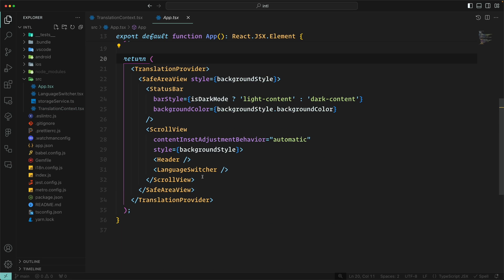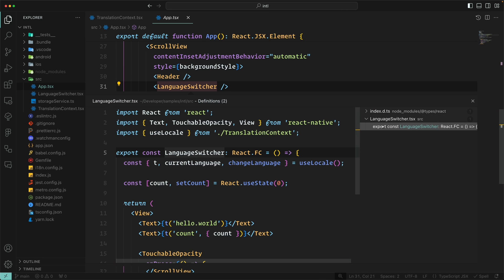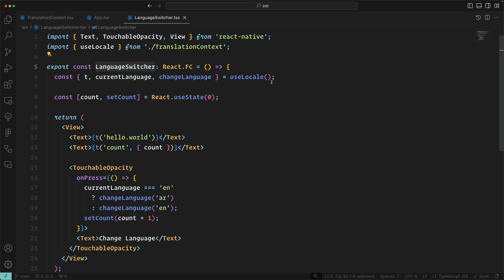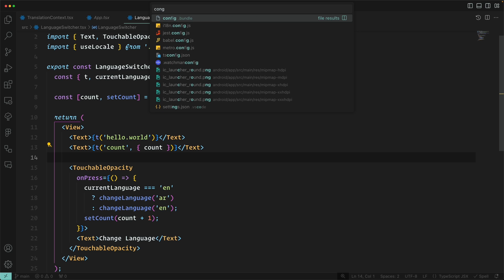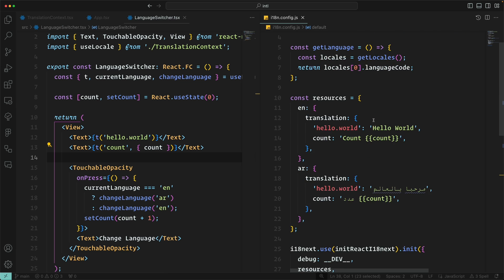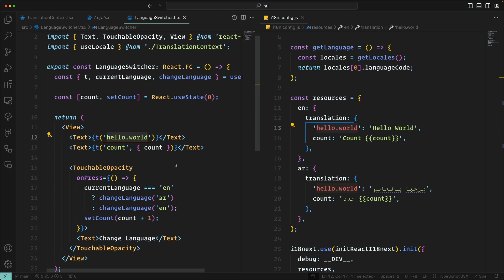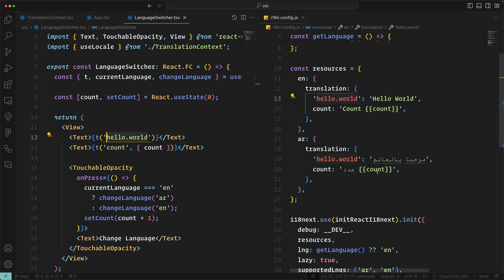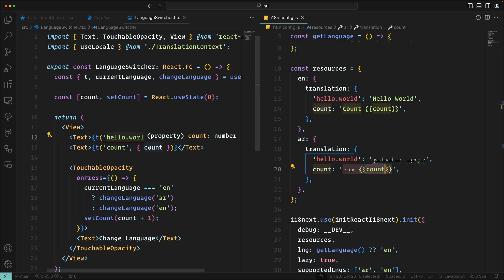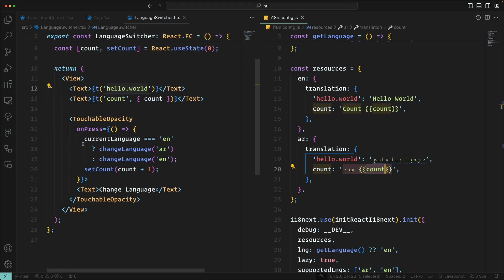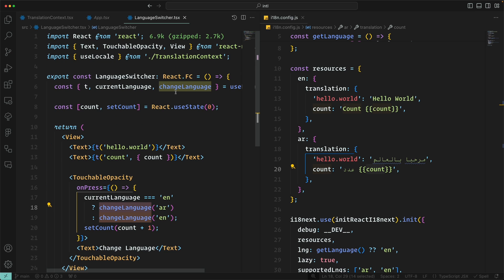In our app we wrap everything with TranslationProvider, and I've created a component called LanguageSwitcher. Inside it we call useLocale to get changeLanguage, currentLanguage, and t. To translate a string, you use t with a key like 'hello_world'. You can also pass parameters — for example, passing a count value which gets interpolated in the translated string. To change language, we simply call changeLanguage — that takes care of changing the language and saving the user's choice to storage for the next visit.